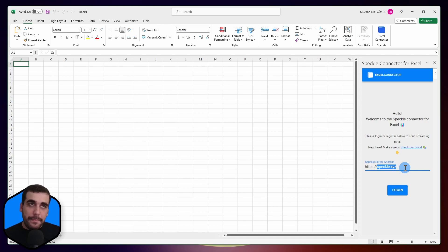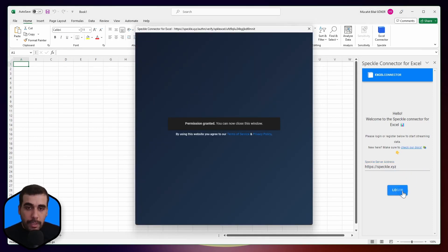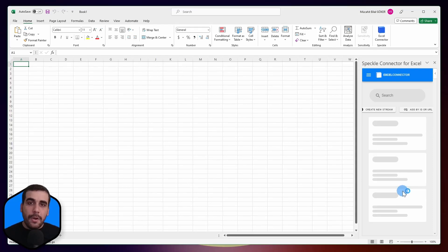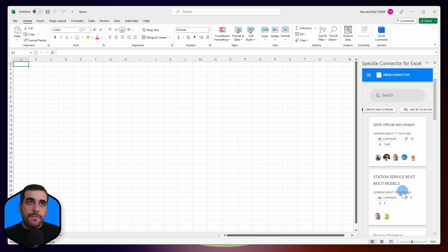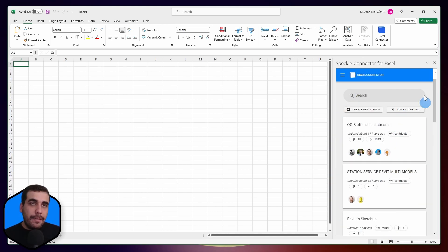All right, so let's click on login. I was already logged in on my server, so it authenticated in the background and created that connection with the server. So now I have my Speckle projects available right here.